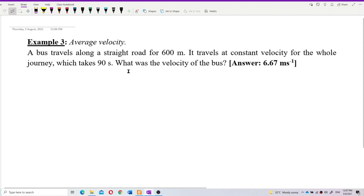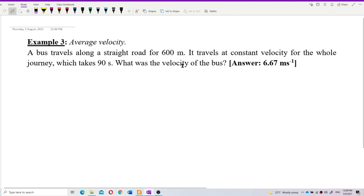A bus travels along a straight road for 600 meters at constant velocity for the whole journey, which takes 90 seconds. What is the velocity of the bus?